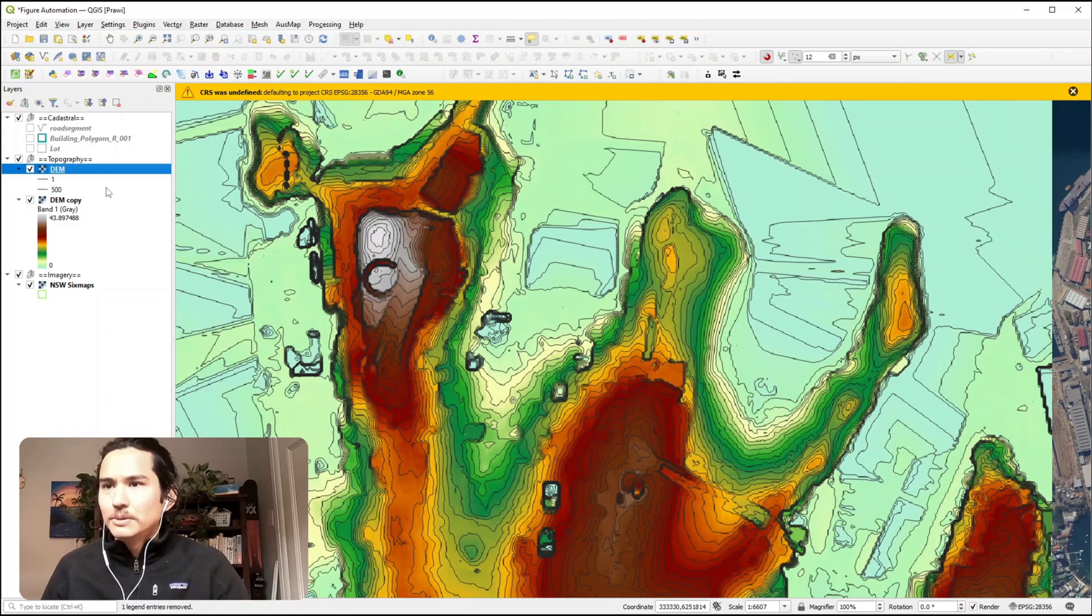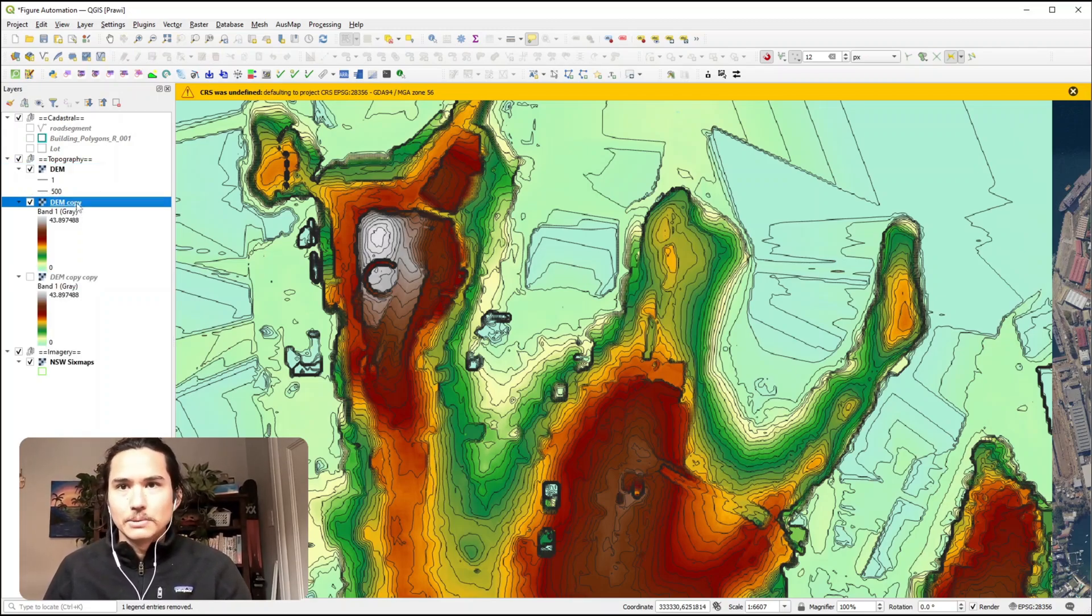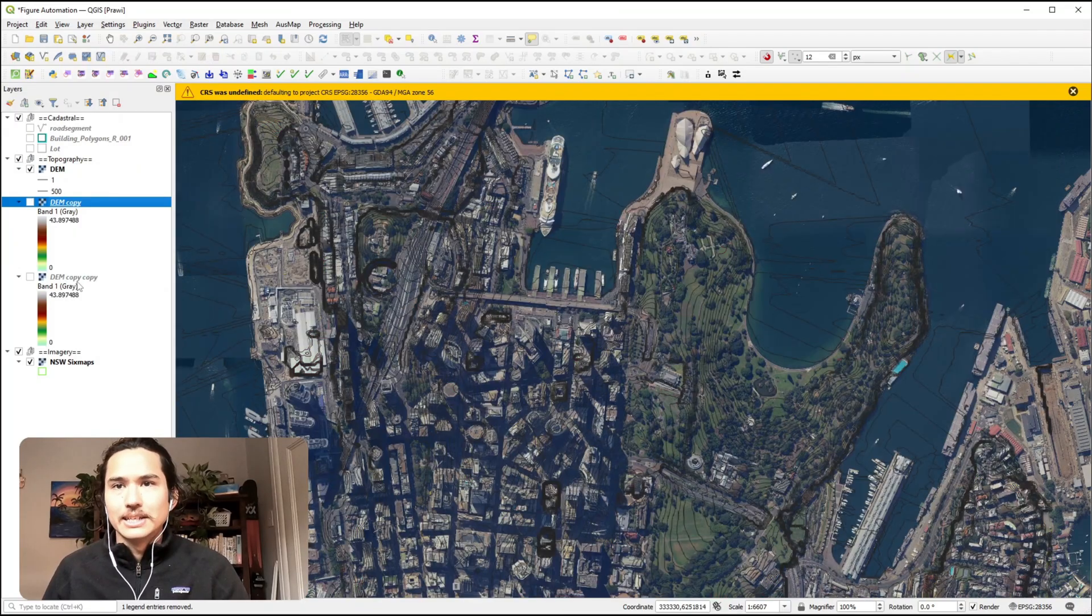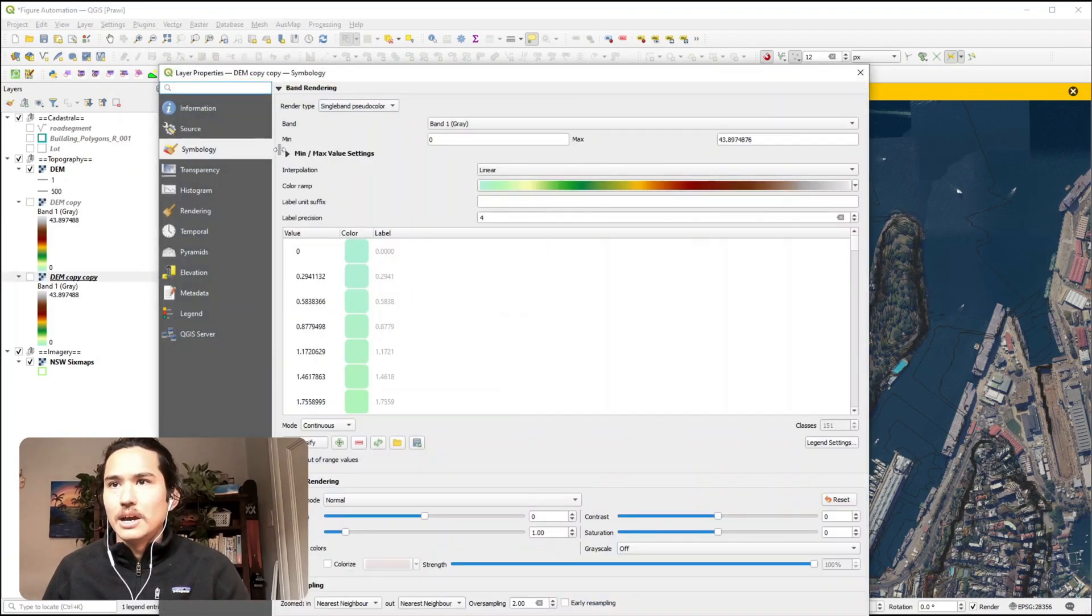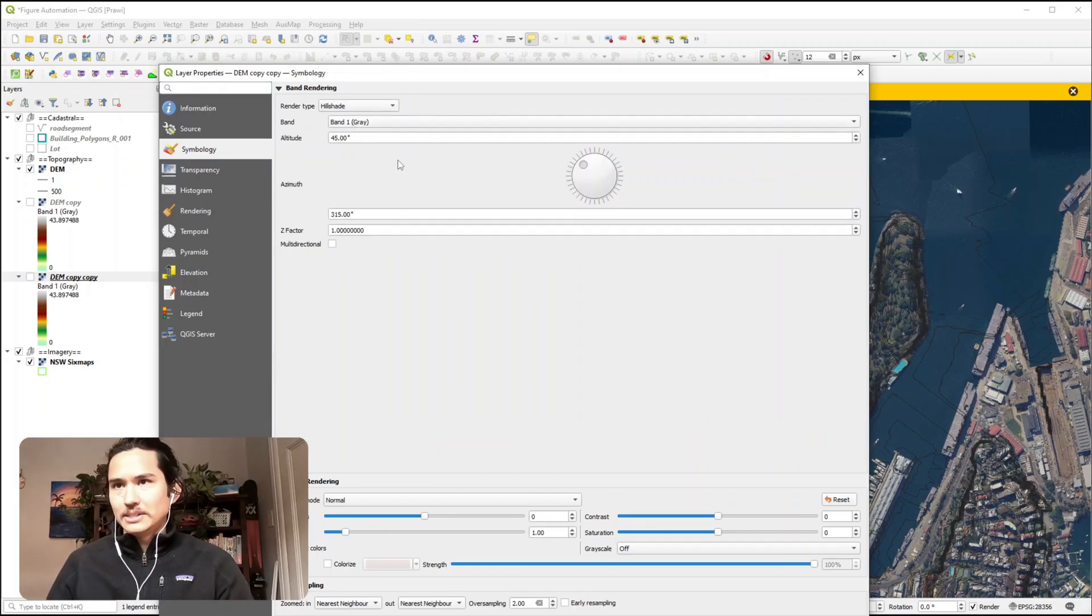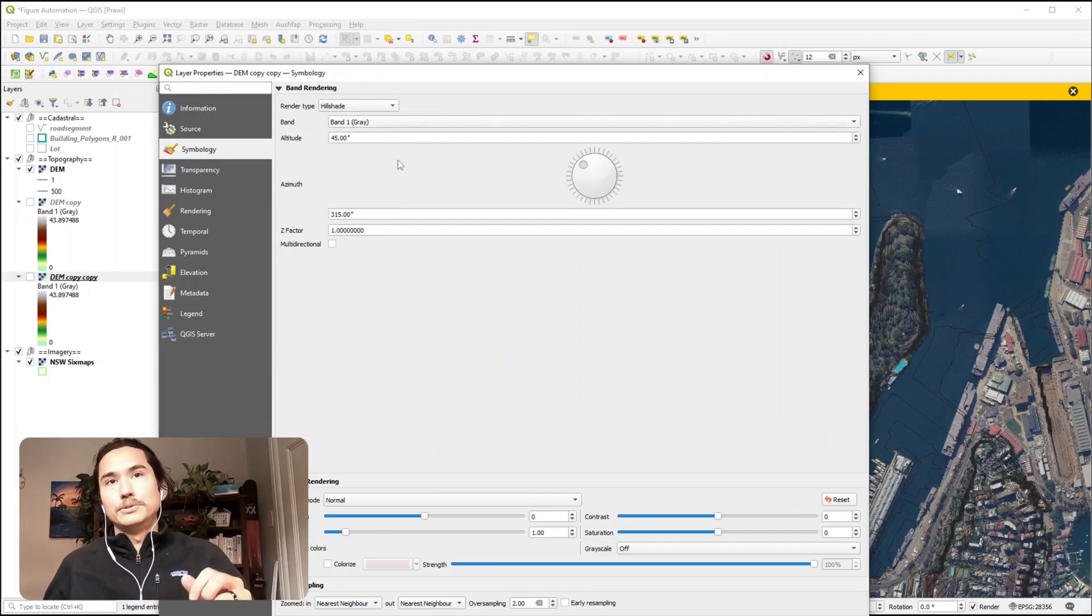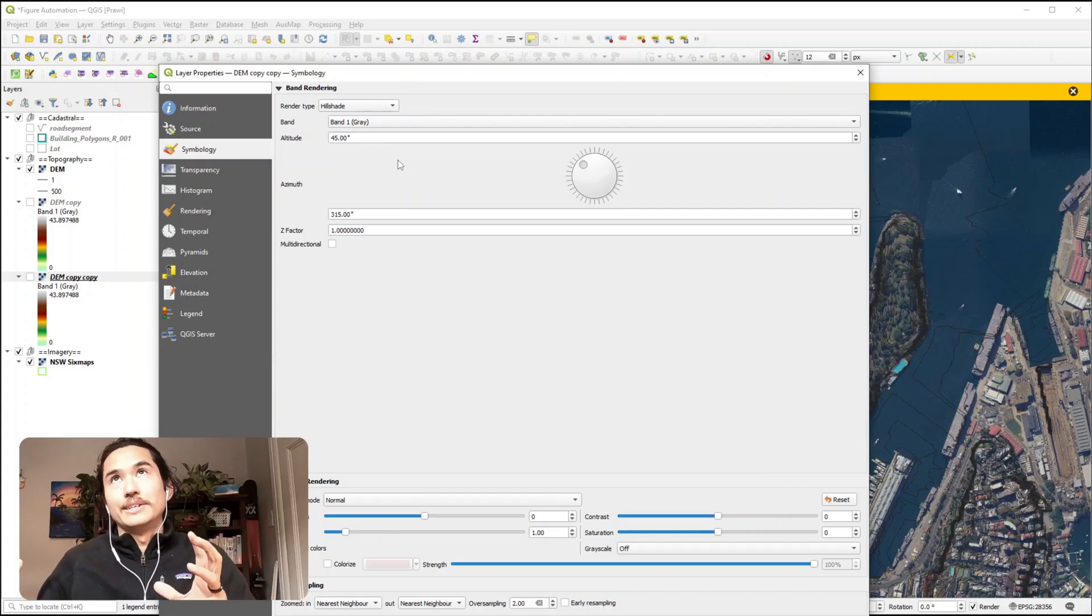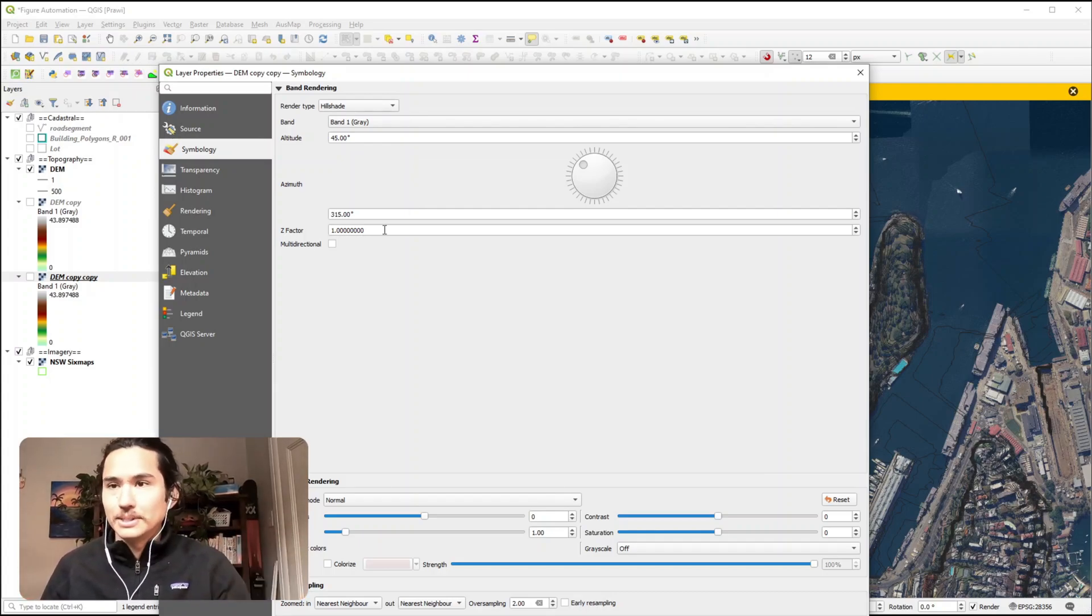But there is a little bit more we can do to make this pop, and that's through the use of hillshade. So I'm going to duplicate this again and change the render type to hillshade. Basically it just uses black and white grading but uses shadows to emphasise areas of steepness.